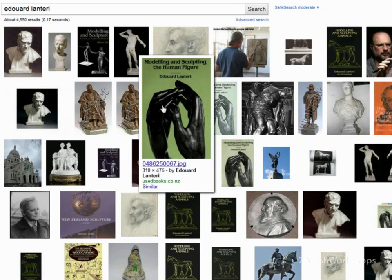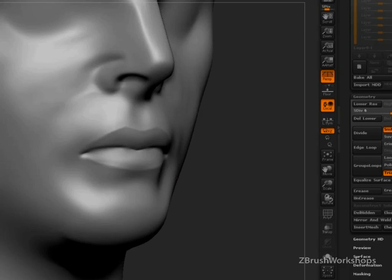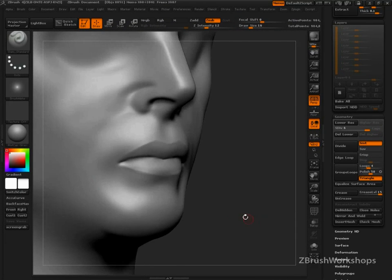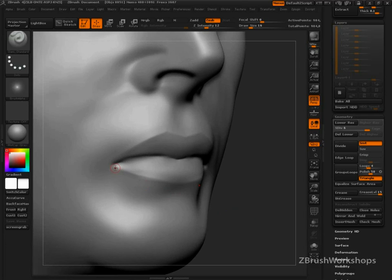And the diagrams that he's got for sculpting lips I find to be quite useful. So you'll want to grab those and see if that helps you.